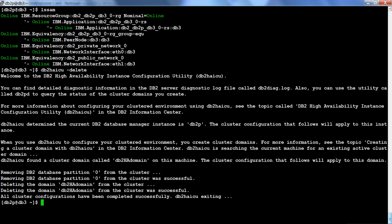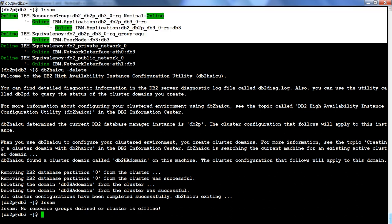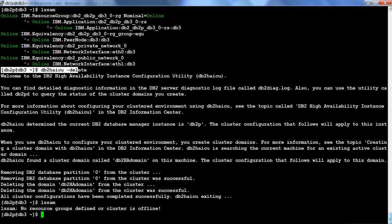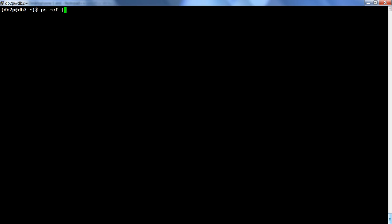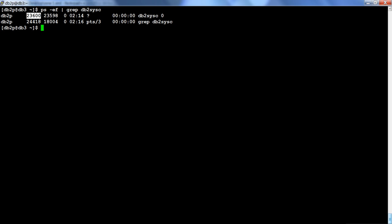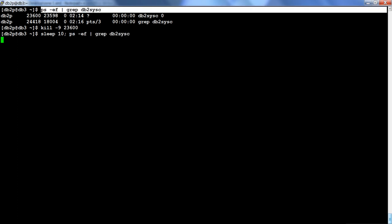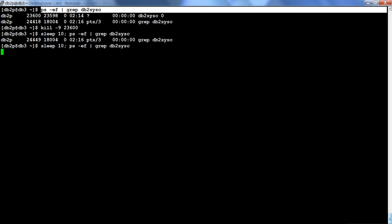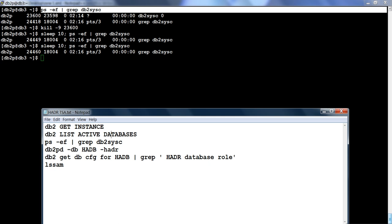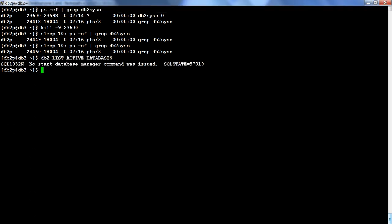Running LSM now shows no resource groups — we deleted our cluster. If the instance goes down now, nobody is going to bring it up. Let me demonstrate: I sleep for 10 seconds and then run the process check — the DB2CC process has not come up. Running 'DB2 list active databases' fails, saying no start database manager was initiated. That confirms TSA is deactivated.